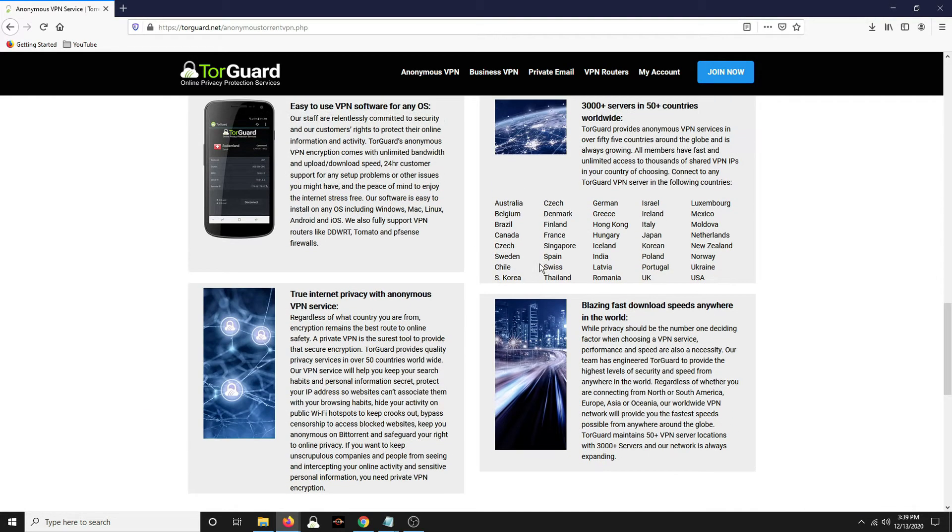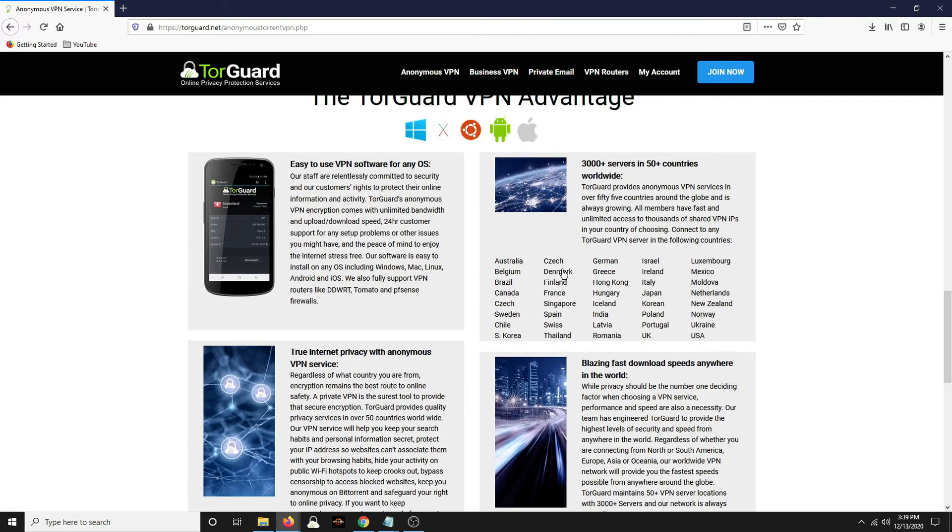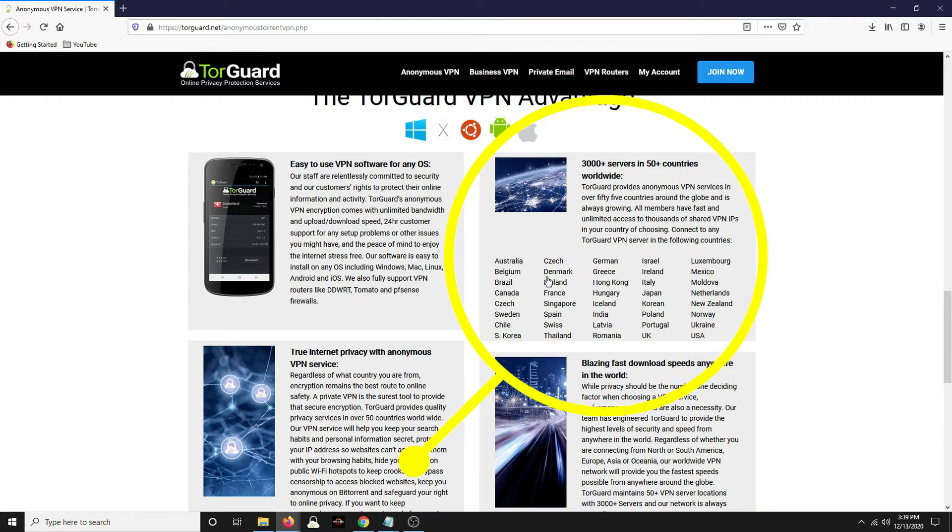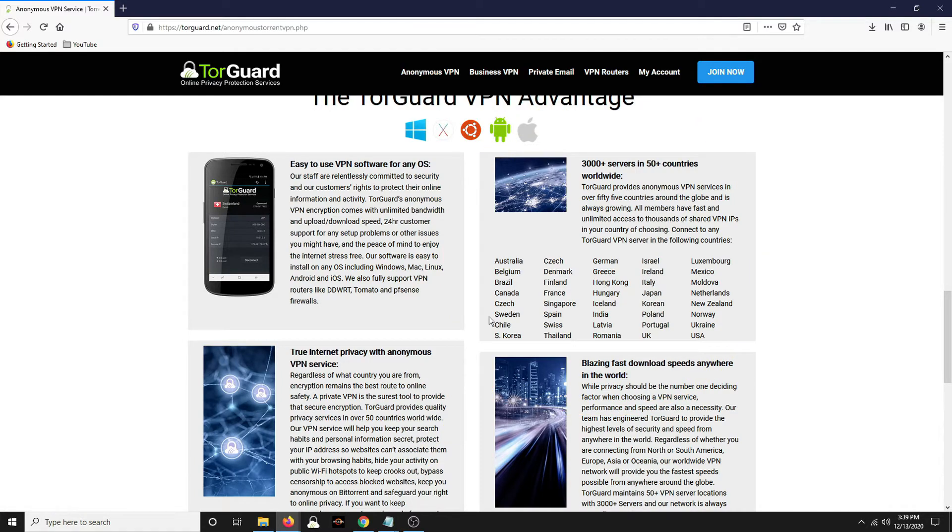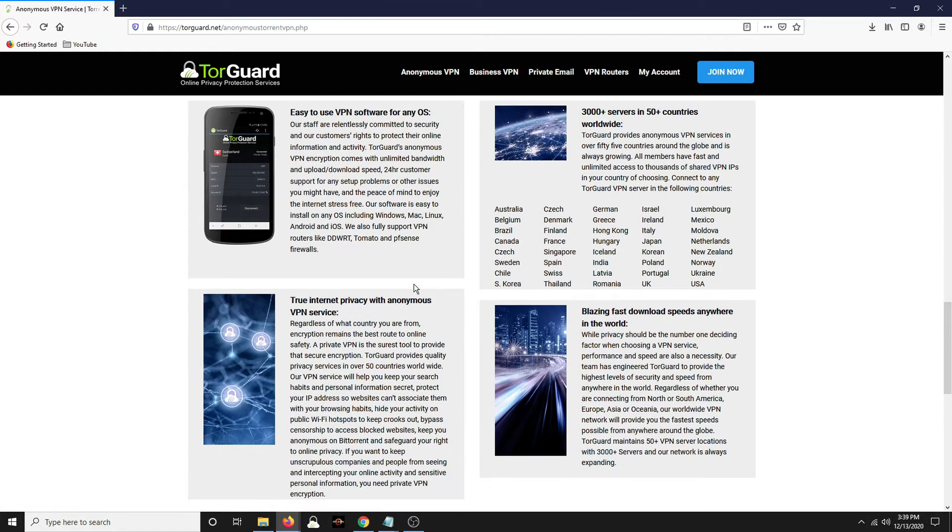When you install it, here's the different locations it allows you to go. There's 3,000 plus servers in 50 plus countries. So you could appear to be in any of these countries.